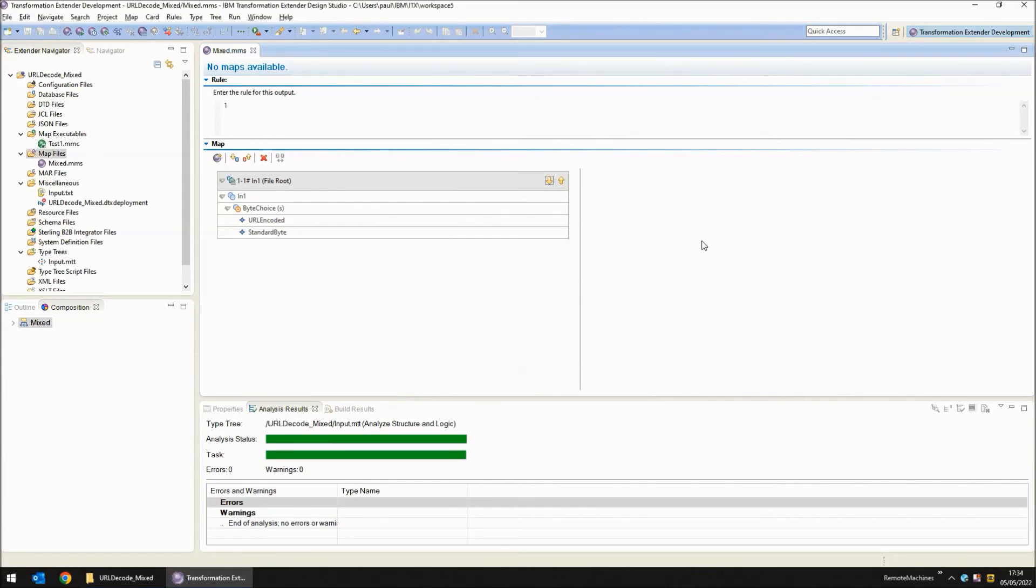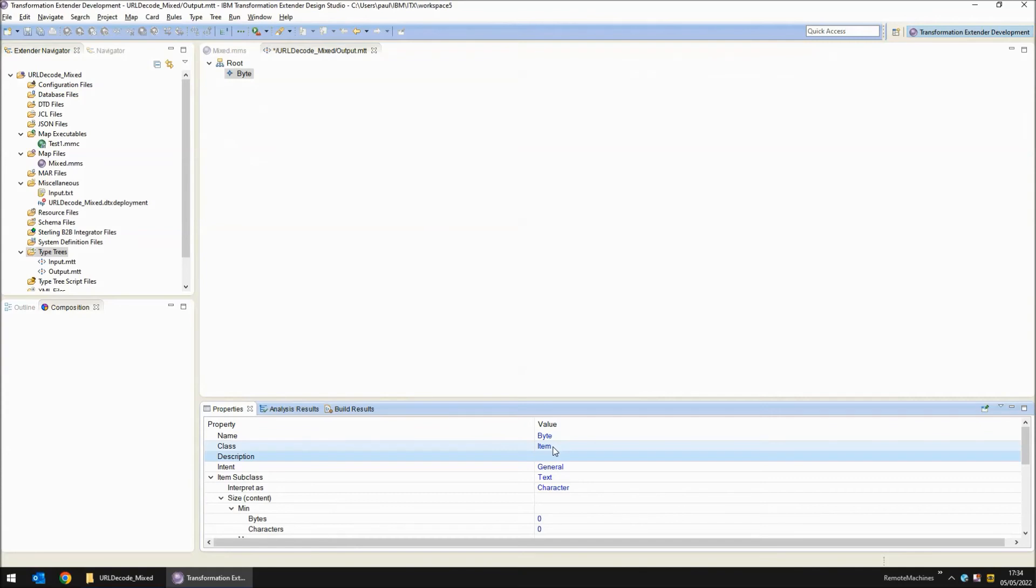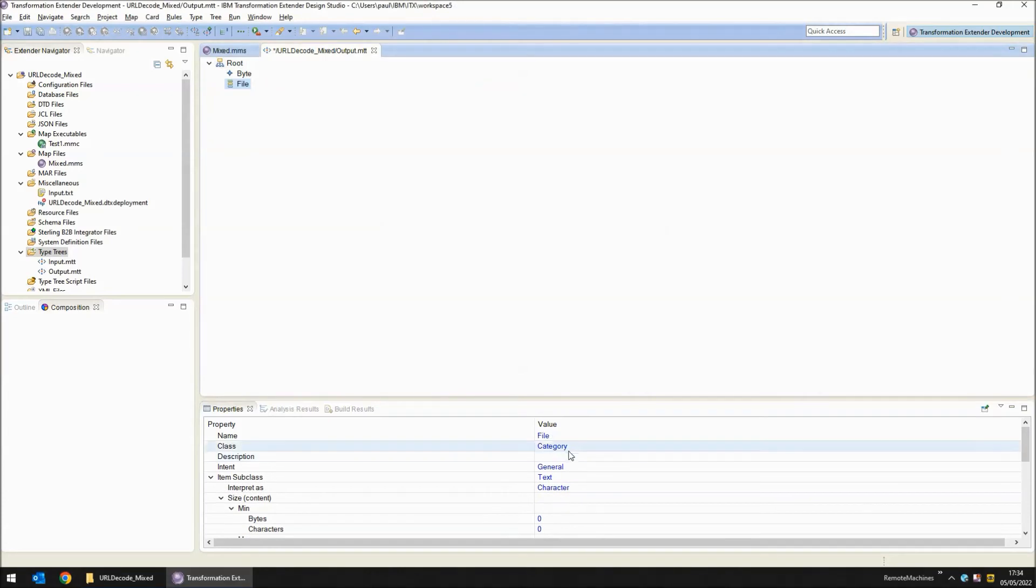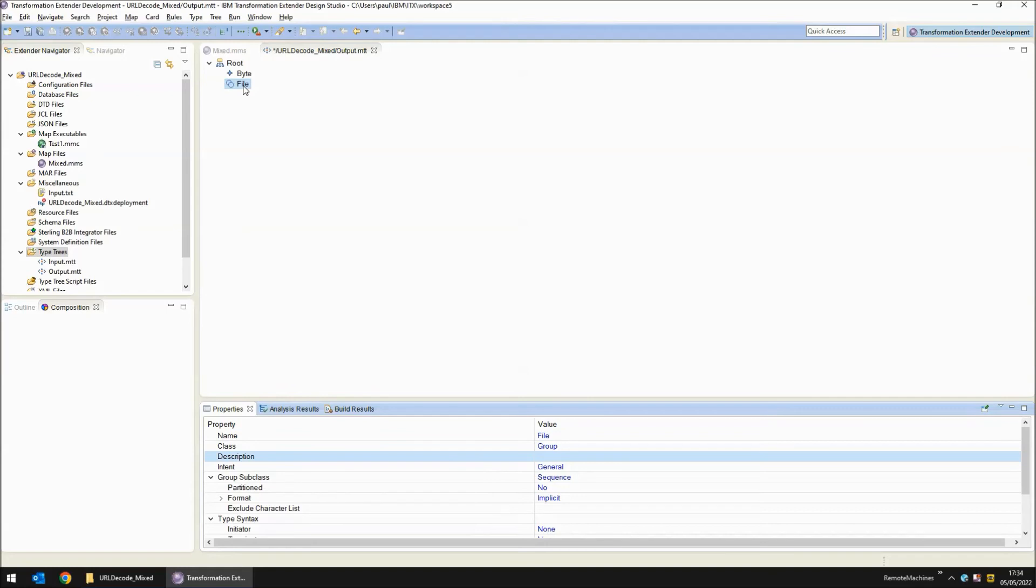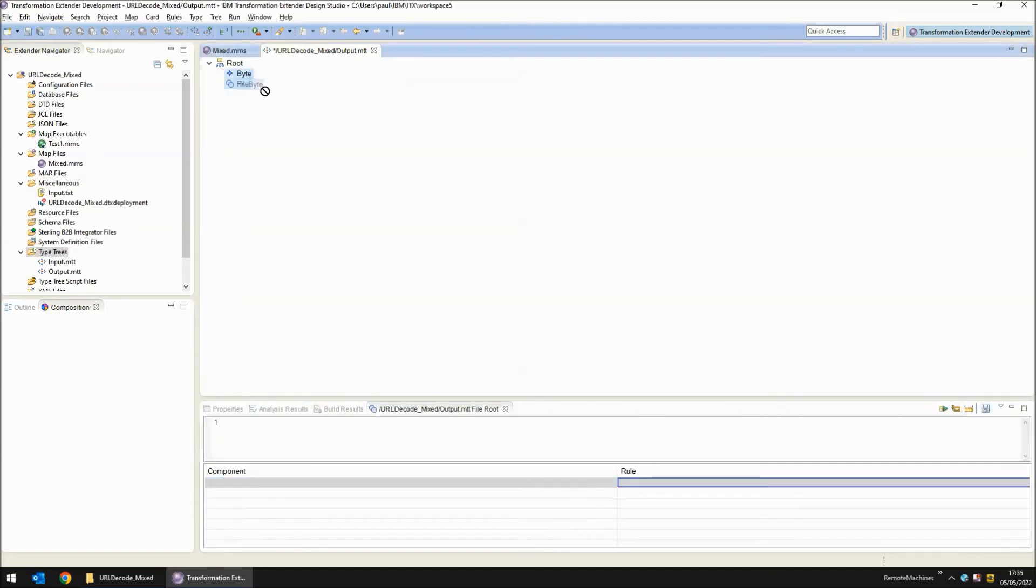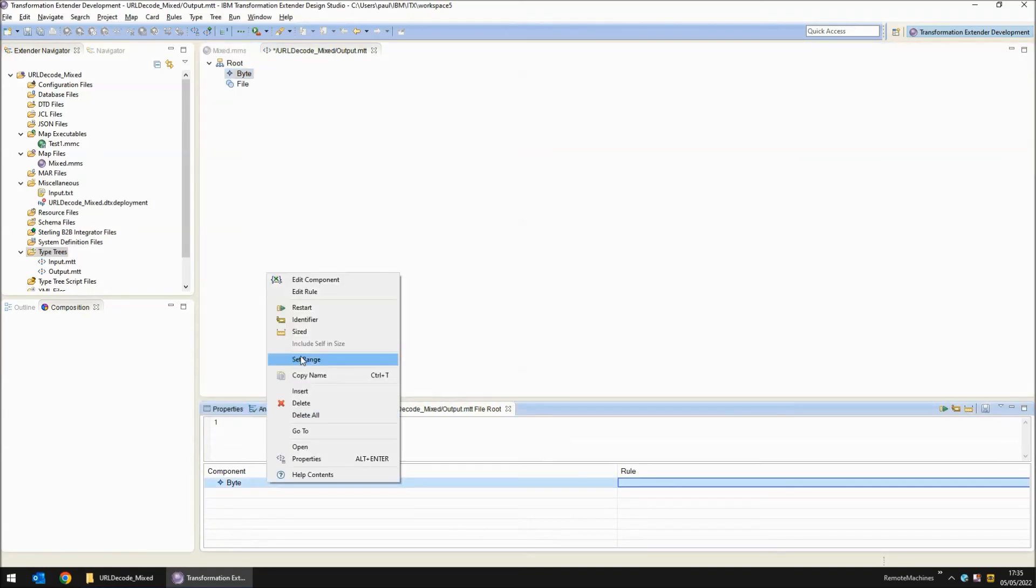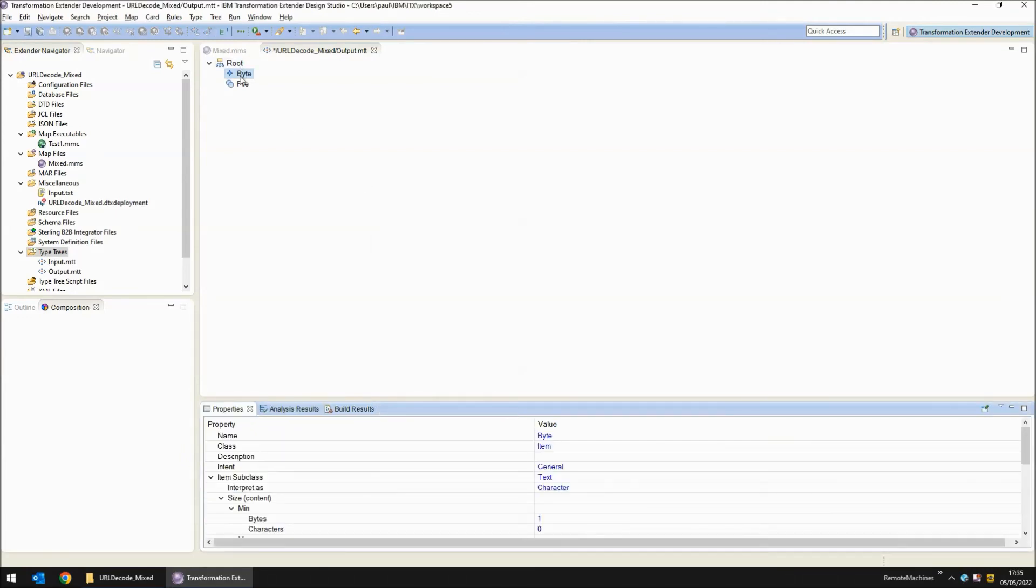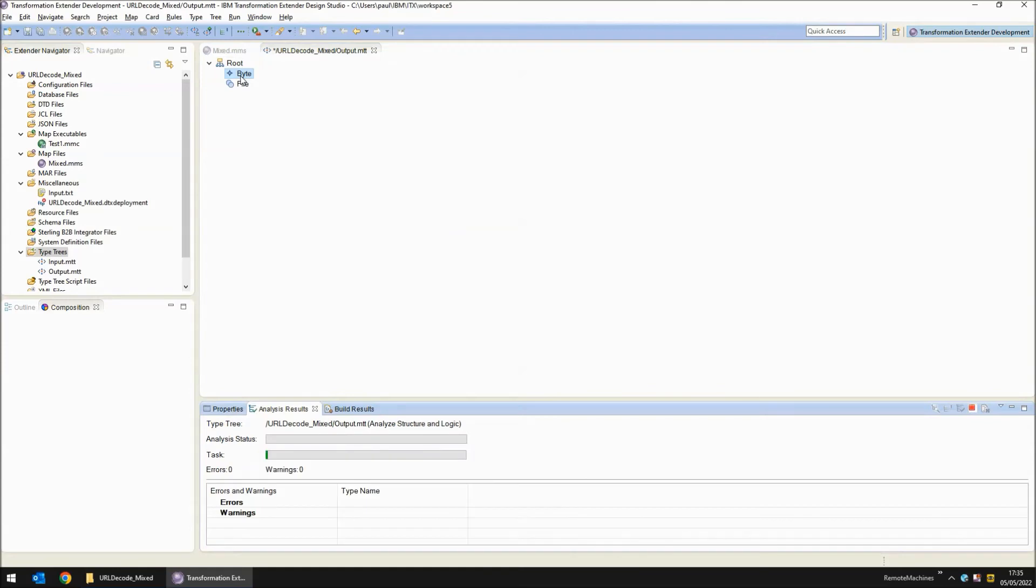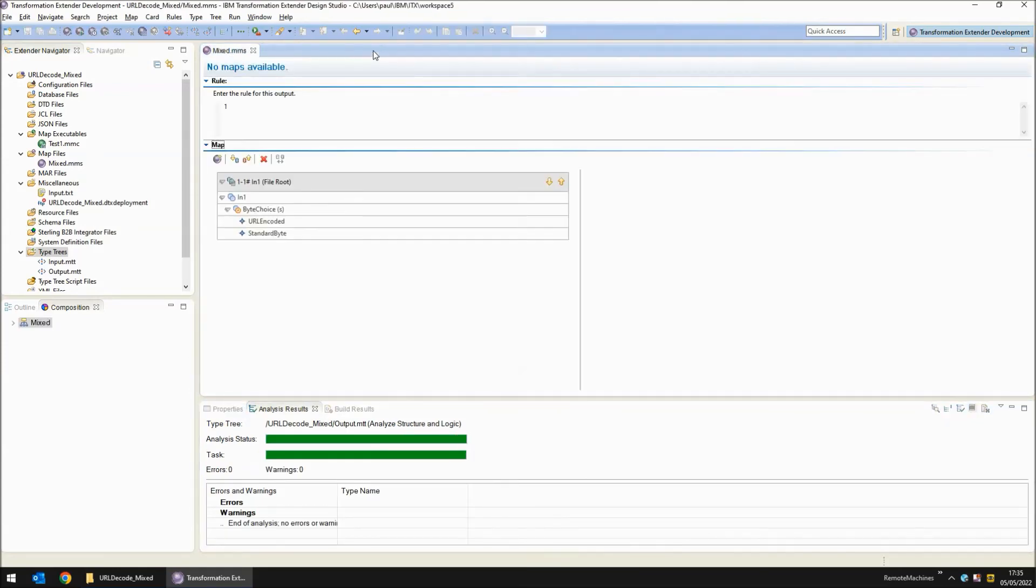Before we can create an output card we need to create an output type tree. My type tree is called output.mtt. I've created one single object called byte. I'm going to change the size to be max1 and min1 bytes. I've now created a file group object and within the file group object which is a sequence, I'm going to double click on that and drag in the children which is multiple bytes. So I need to set the range from zero to s for infinity. That's the output type tree complete. Let's build structure and logic. That looks good. Save and close the output tree.